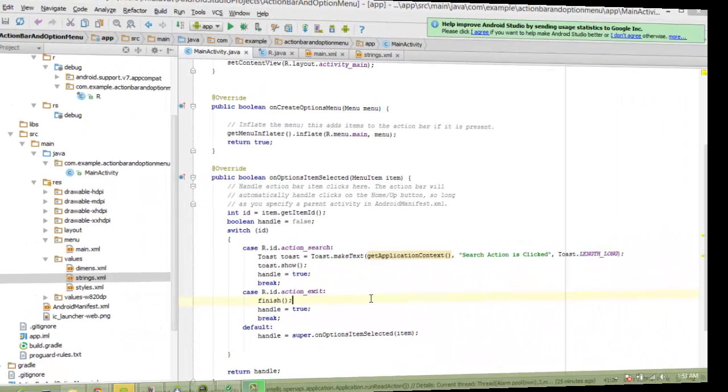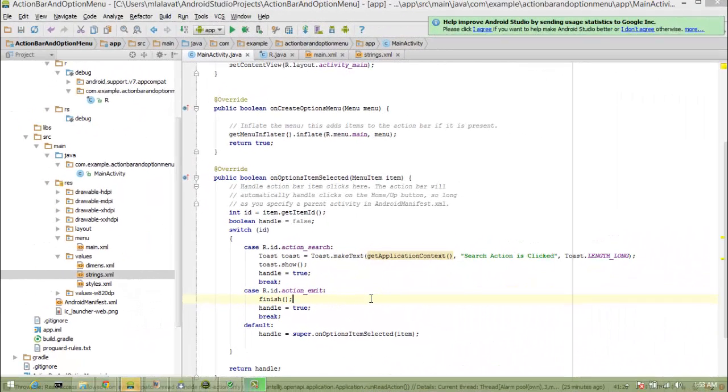In our exit action, we will call finish method. What it will do is, it will close our activity.